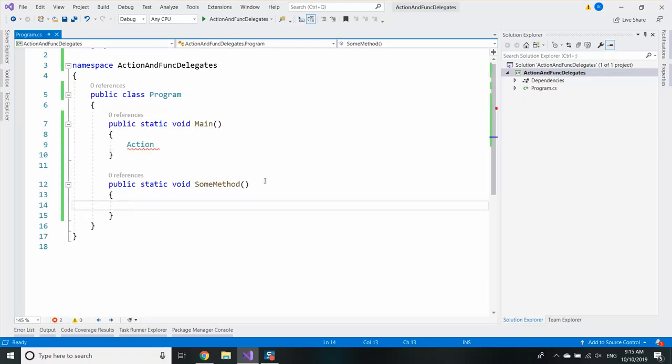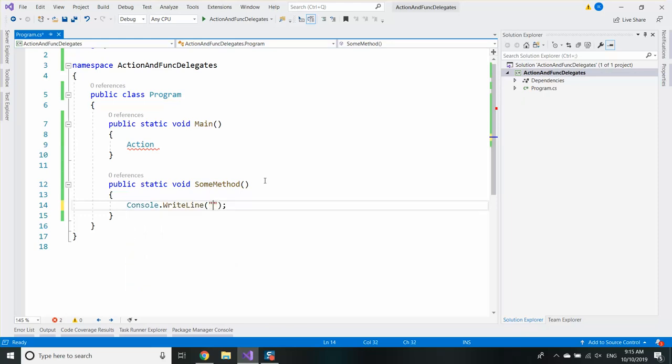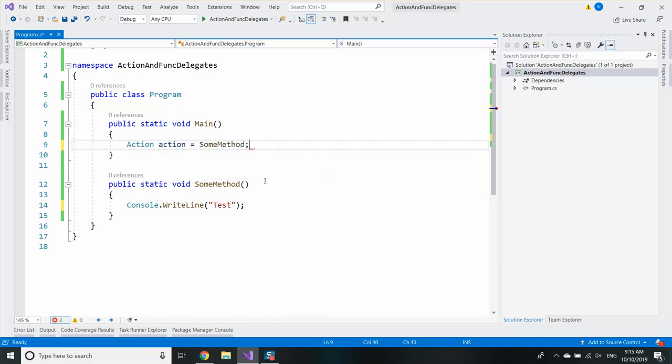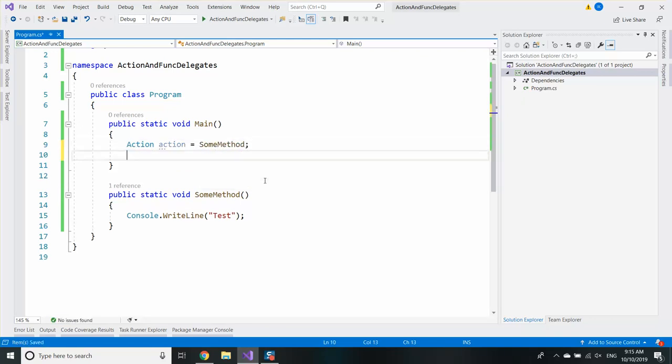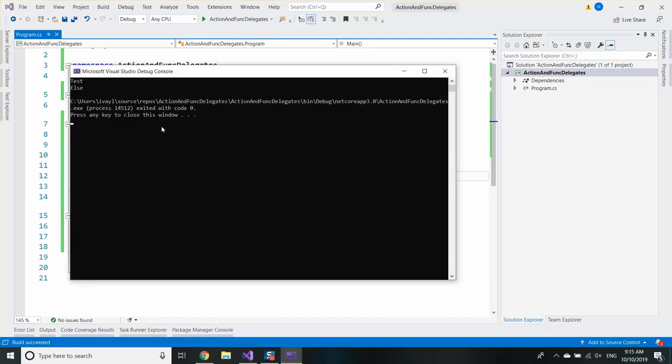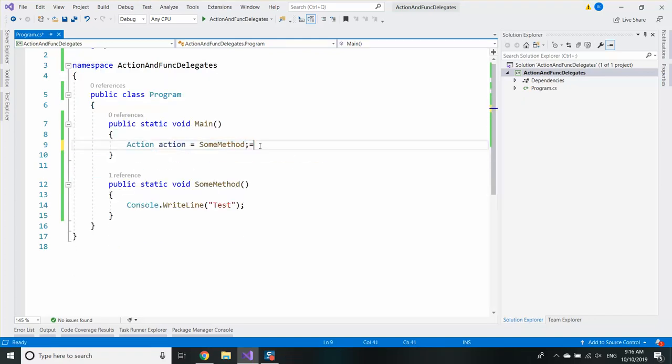So if I write down some tests I will see that I can create an action which is the sum method. I can also add something else to this action and then I can invoke it like a normal delegate. And if I run that I can see that I see test and else. The action is essentially a delegate representing void methods.